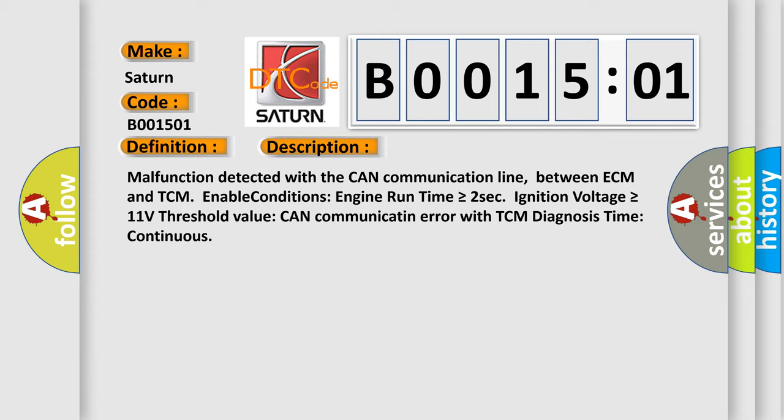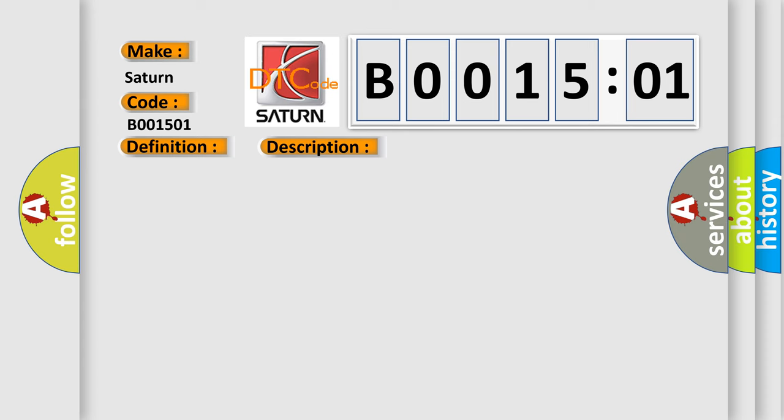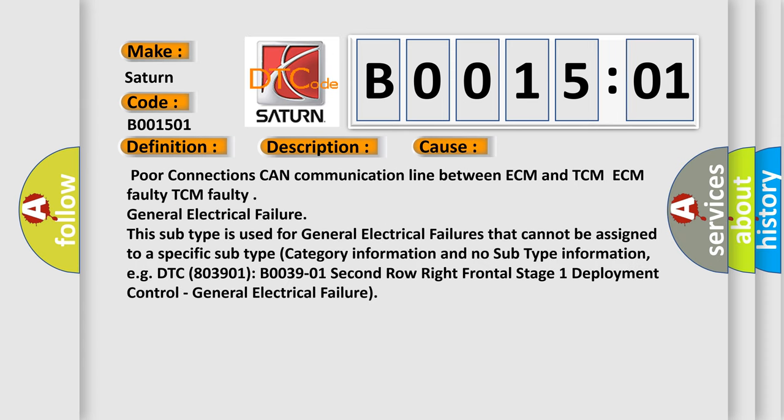This diagnostic error occurs most often in these cases: poor connections in CAN communication line between ECM and TCM, ECM faulty, TCM faulty, or general electrical failure. This subtype is used for general electrical failures that cannot be assigned to a specific subtype category. For example, DTC B003901: 2nd row right frontal stage 1 deployment control, general electrical failure.